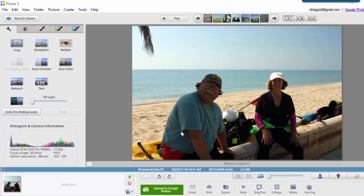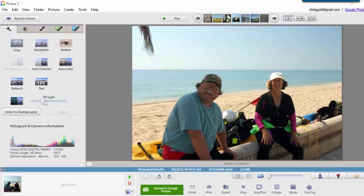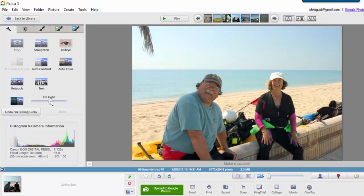And why is that? Because it has to do the same thing to the entire picture, and if it lightens our faces, it's going to make the background wash out, which is what will happen if I use fill light. I increase fill light, and our faces are now nice and visible, but the background is washed out.